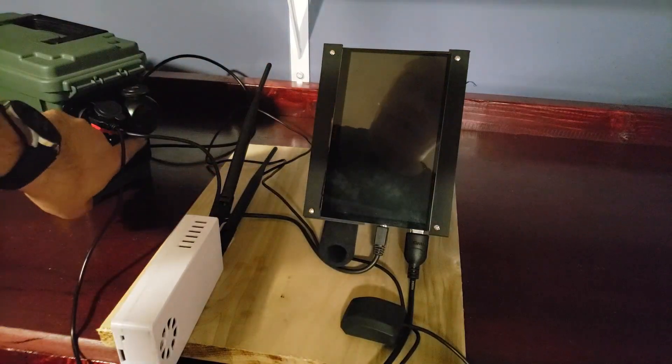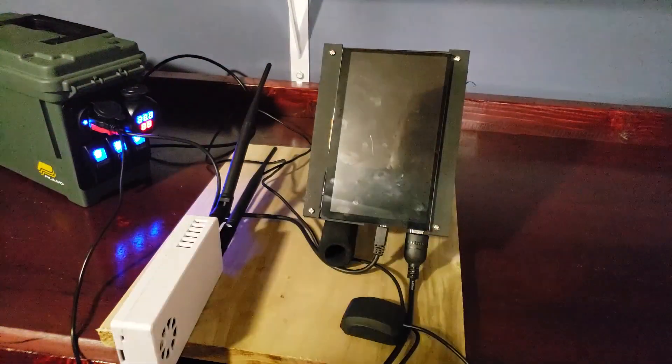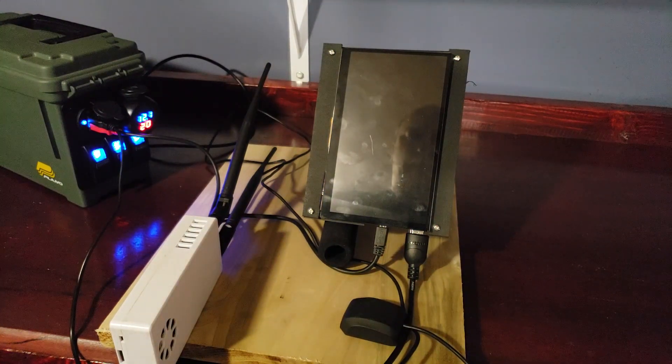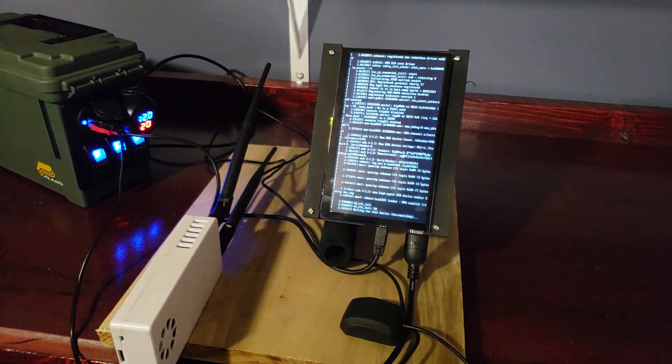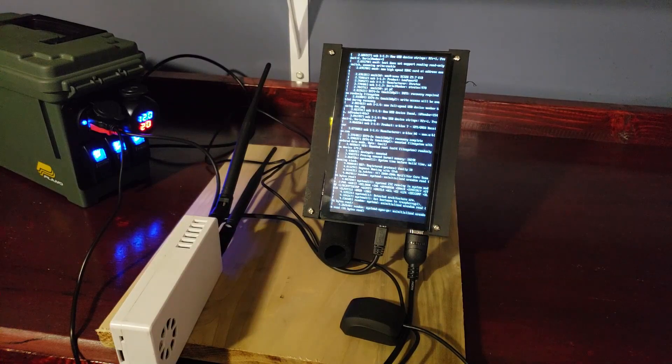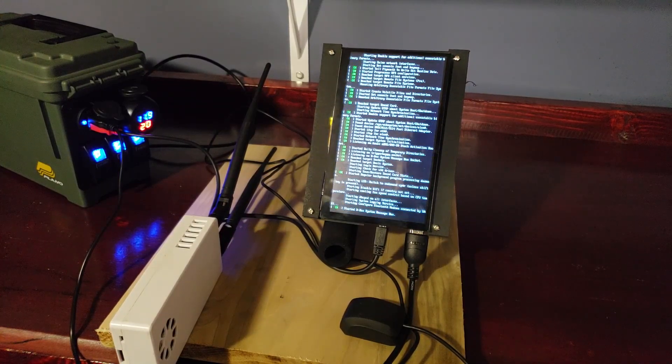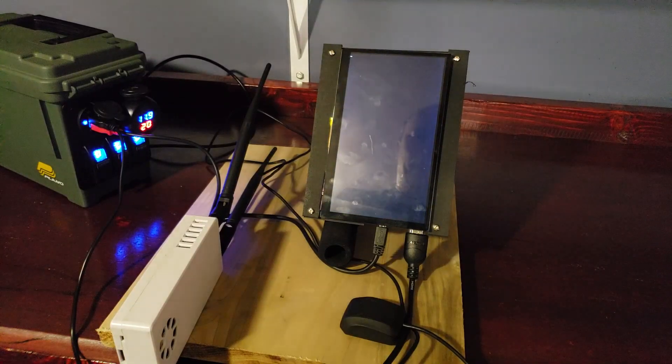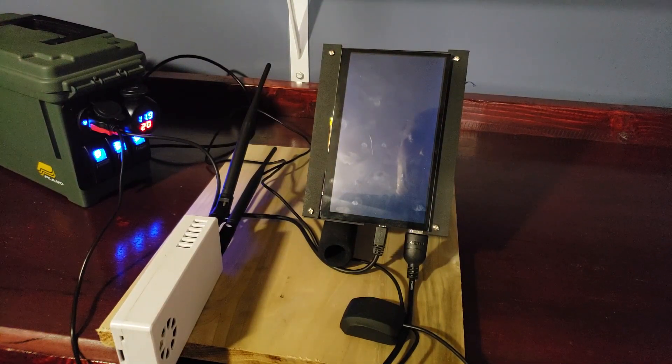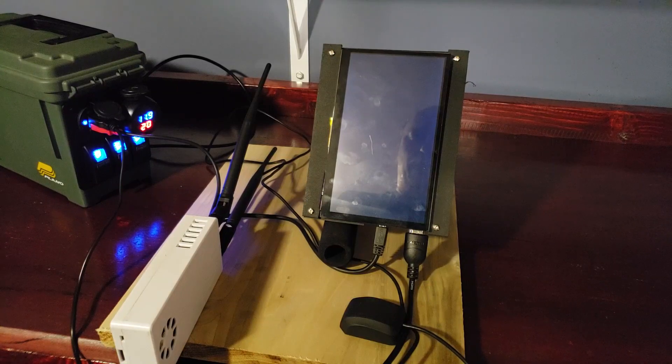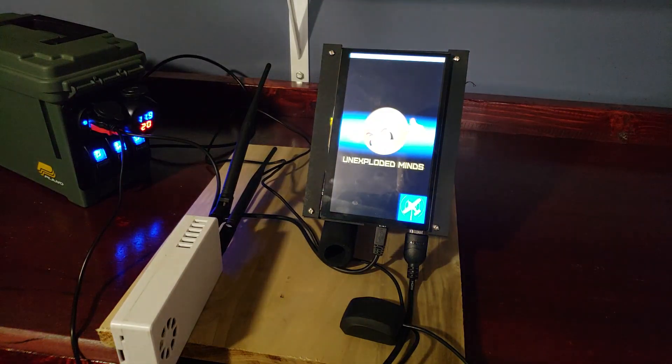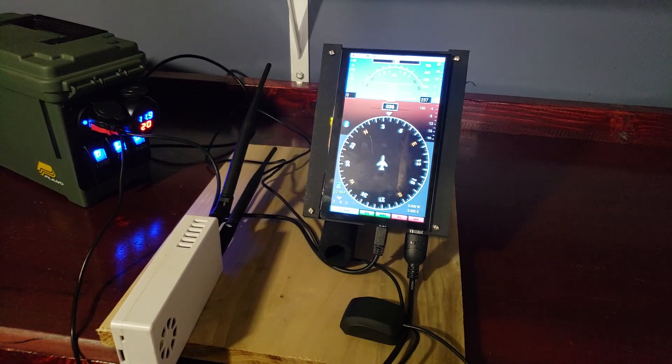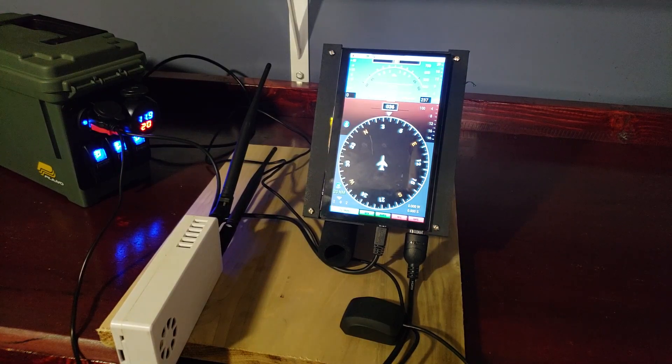I will turn this on and you'll see it go through its normal boot up process. That could be beautified, I just didn't bother. It's pretty quick.